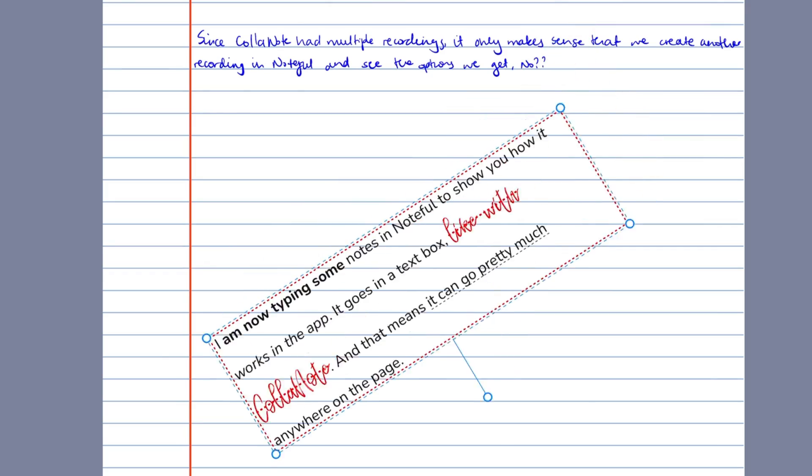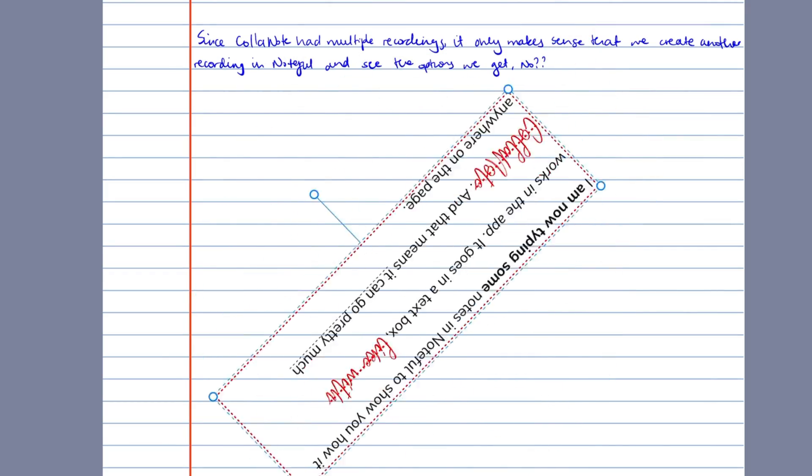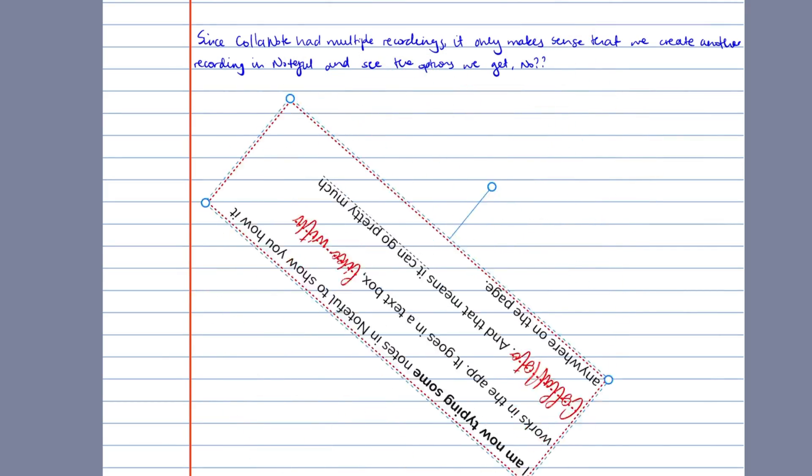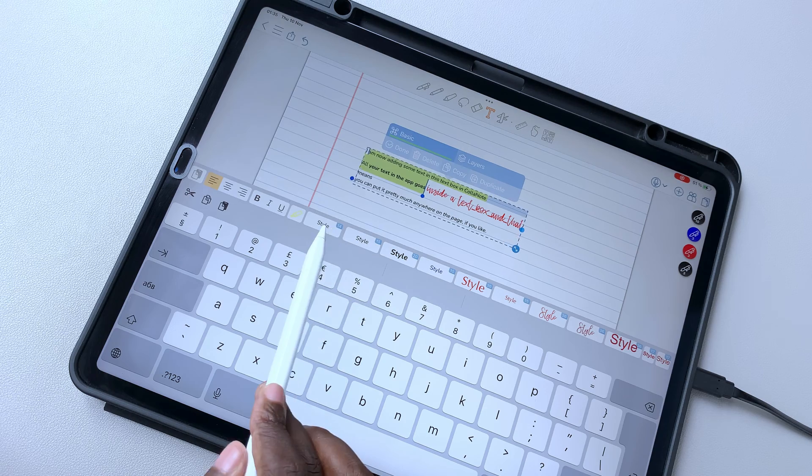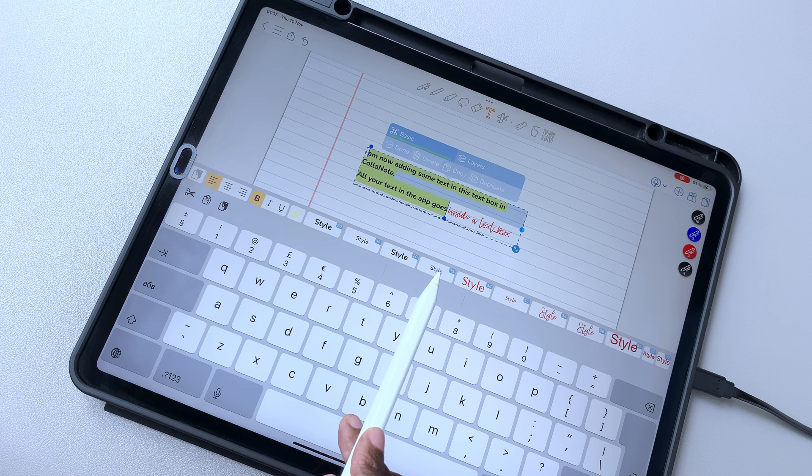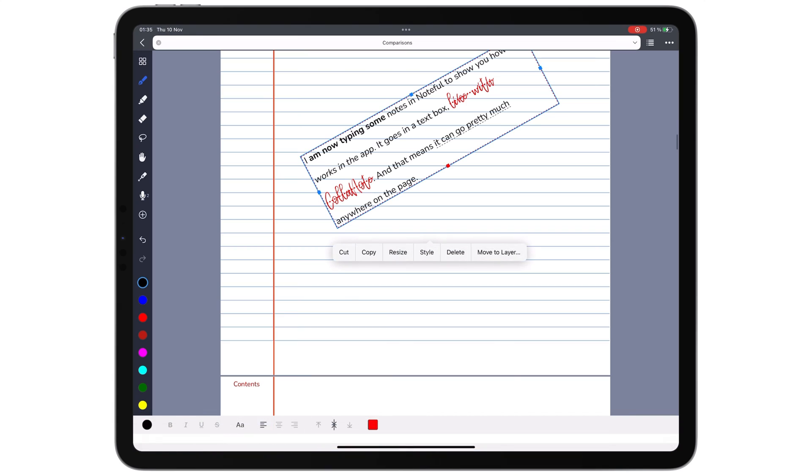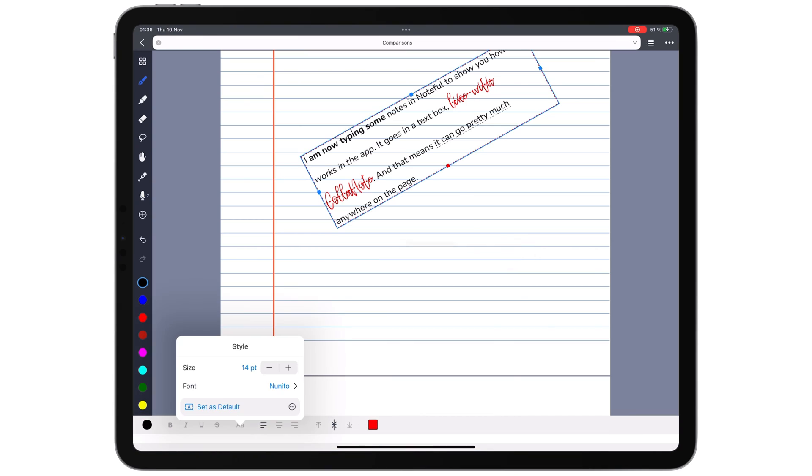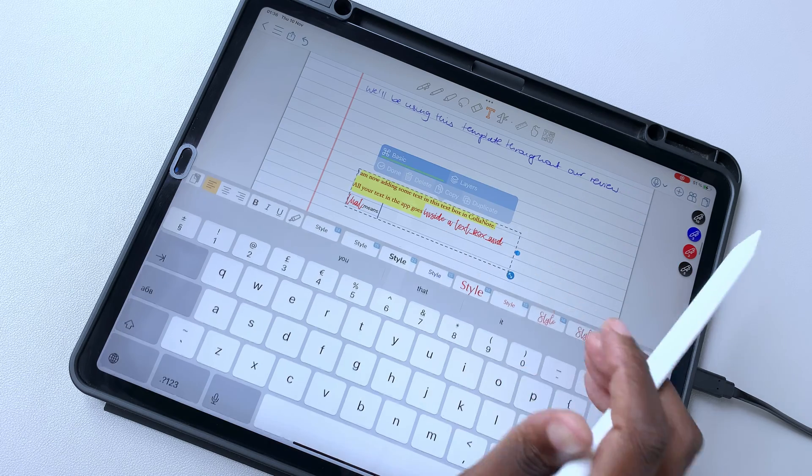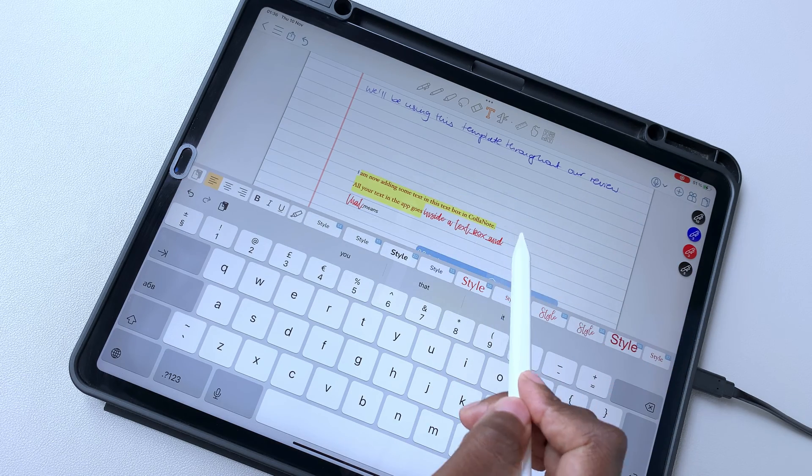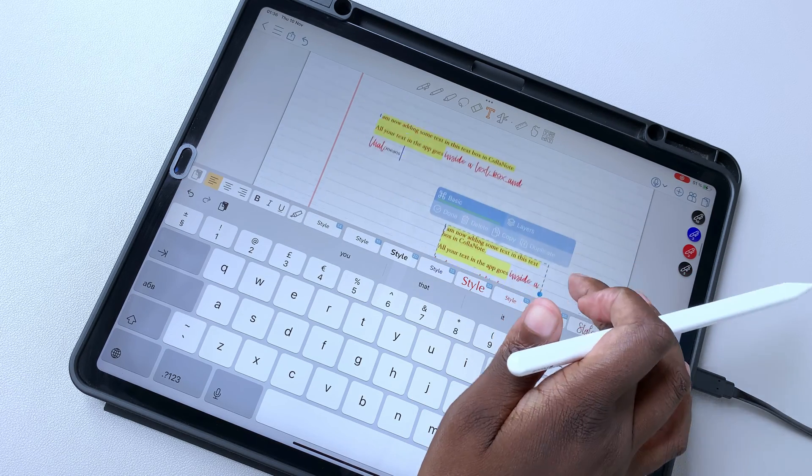Colournote doesn't customize text boxes. It can, however, save many text styles where you are limited to one in Noteful. The app can also duplicate your text boxes.